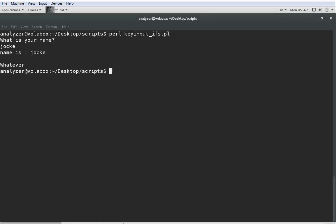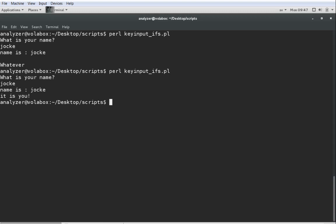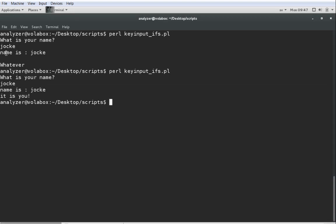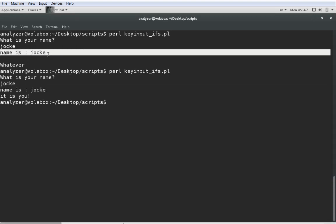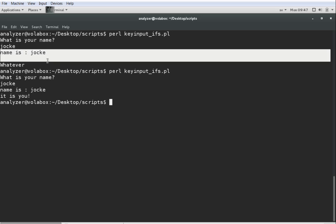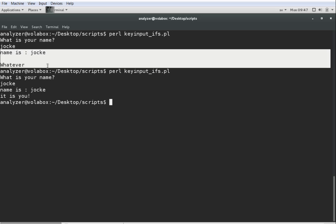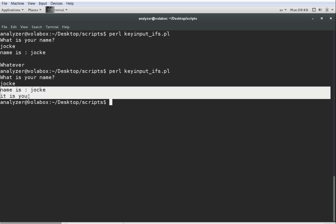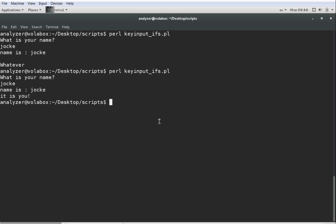So, if we try the script now, then you can see Jocke, name is Jocke, and then it says is you right here. And you can actually see, up here we have name is Jocke, and then we have an empty line before whatever, and that is that newline that was included in our variable. You see in this second run, name is Jocke, and then it's you comes directly afterwards.